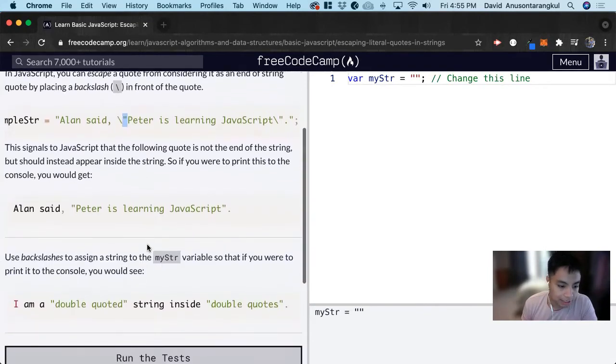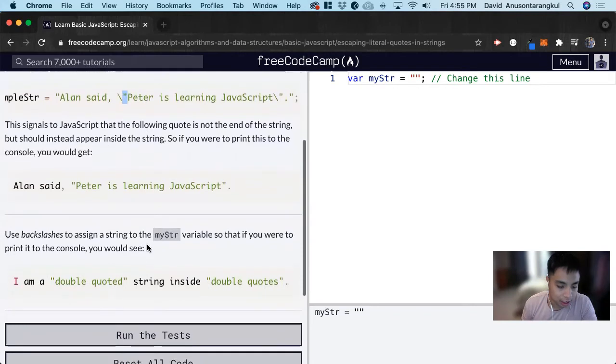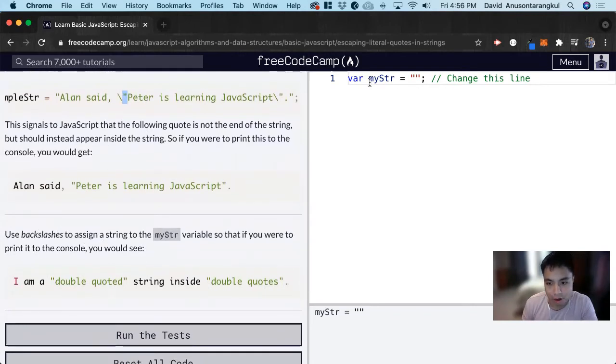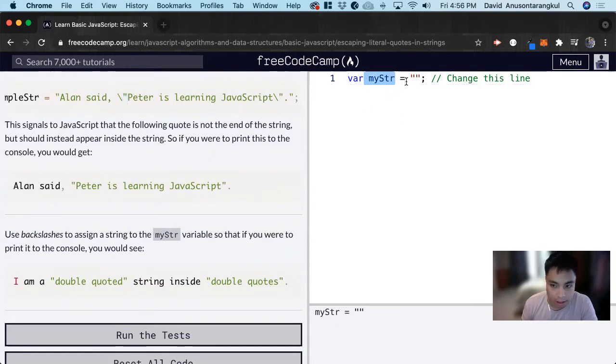So for this exercise, it wants us to use backslashes to assign a string to the myStr variable here in this string, so that if you were to print it in the console, you will see this.